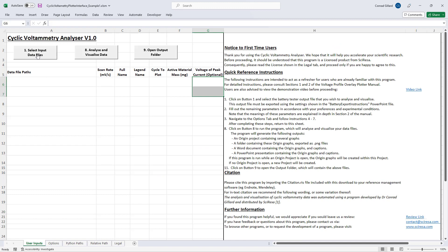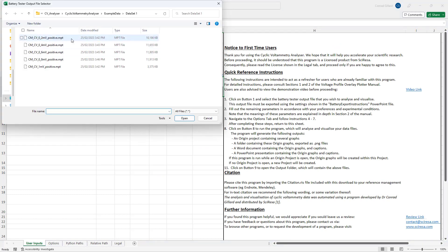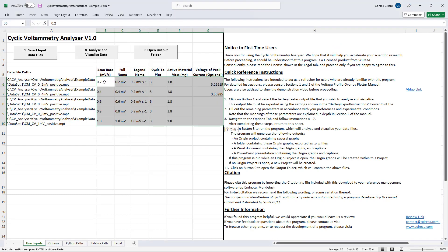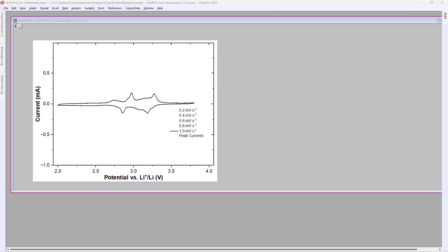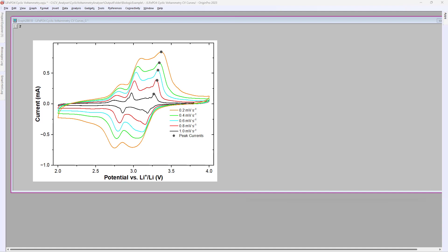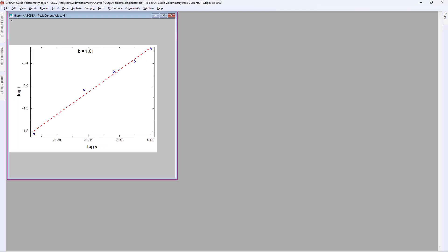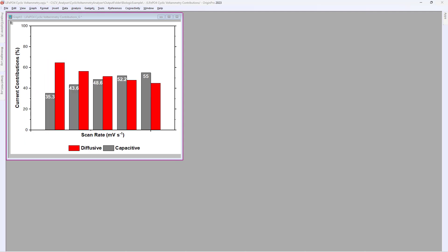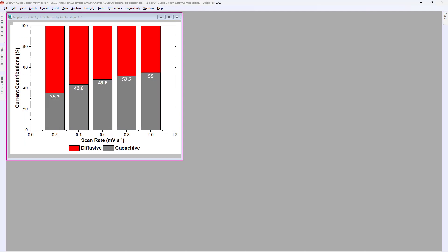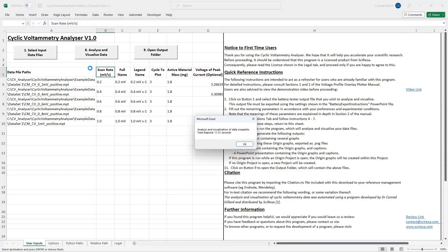Beginning with the demonstration, users start by selecting the files to be analysed. Several specifications are then provided, which will be explained in the tutorial. After clicking button 8, the program automates Origin to generate several graphs, the details of which will be described subsequently.